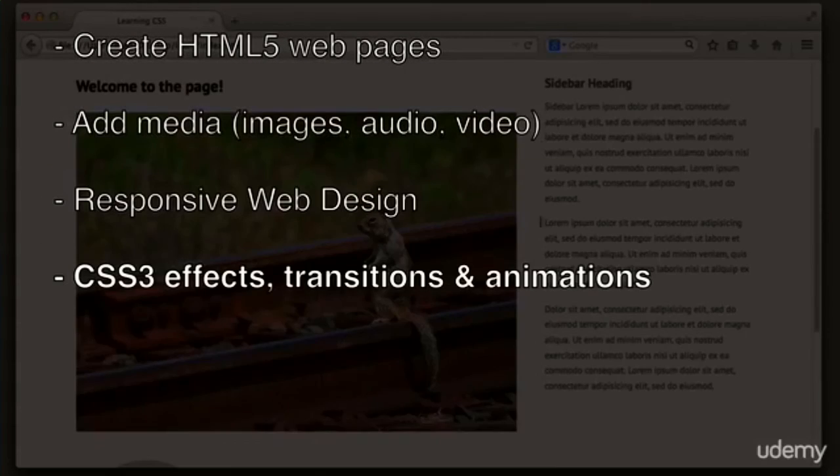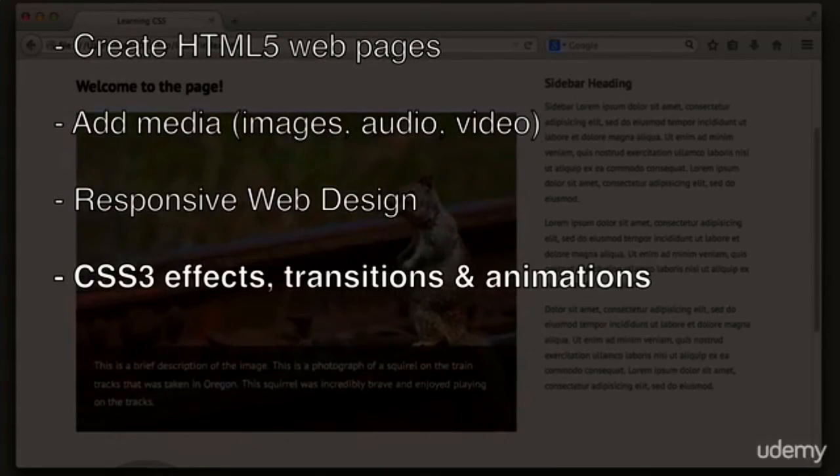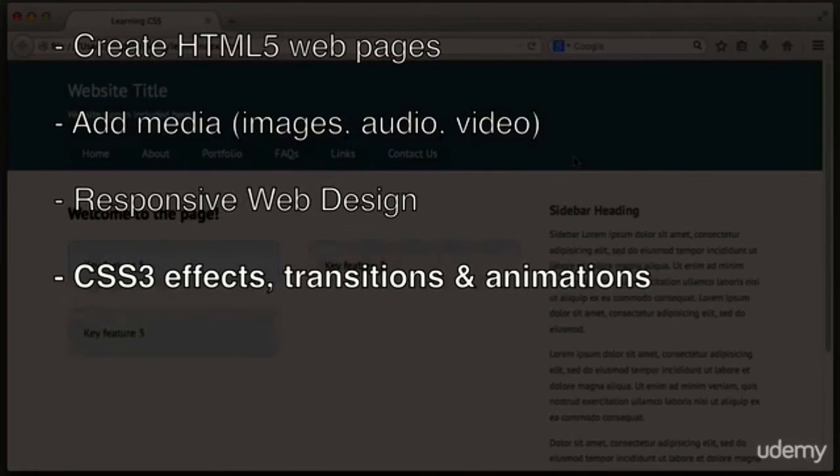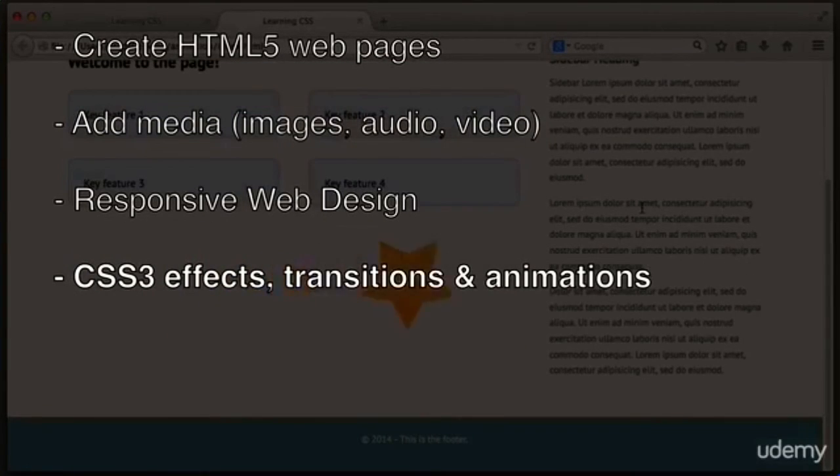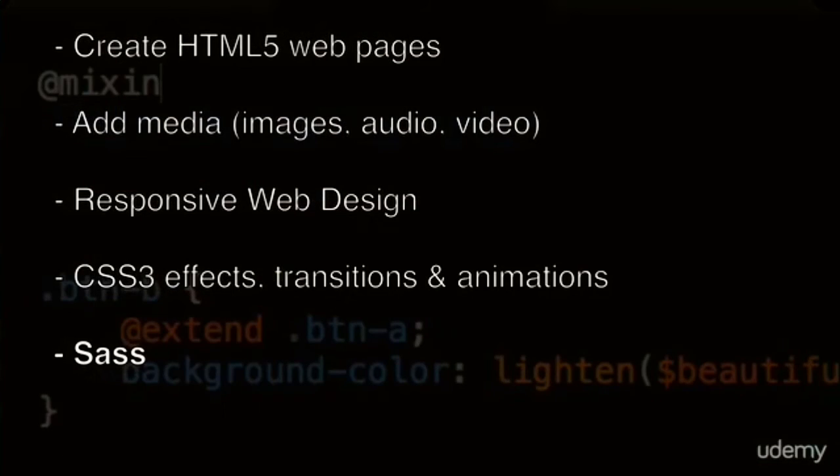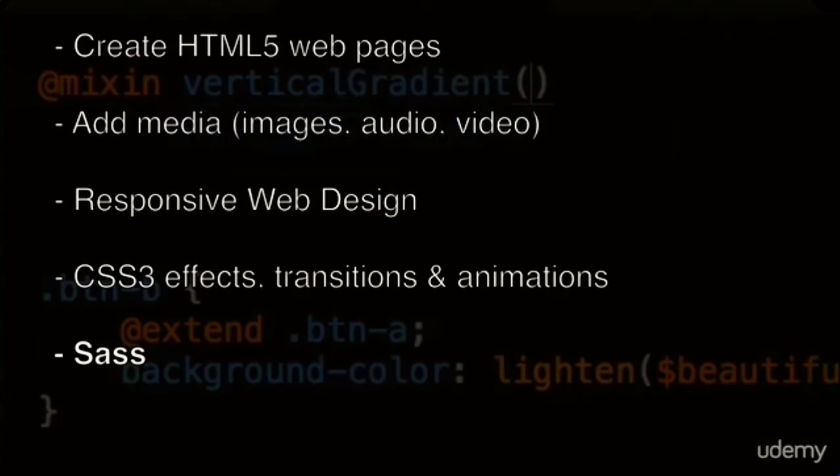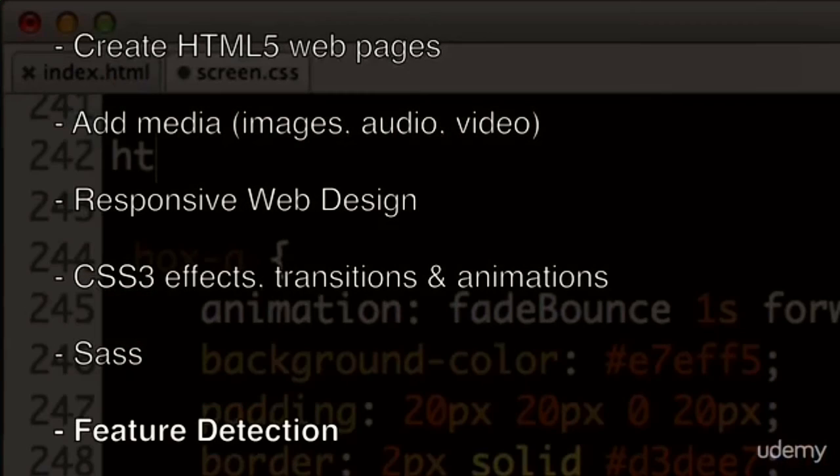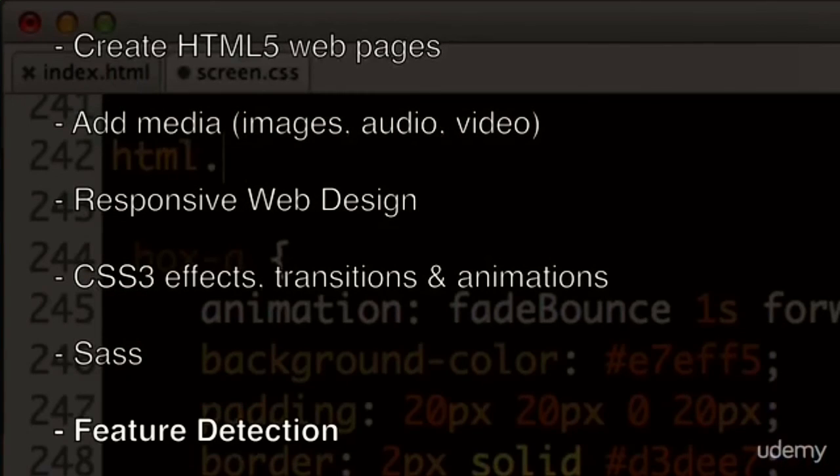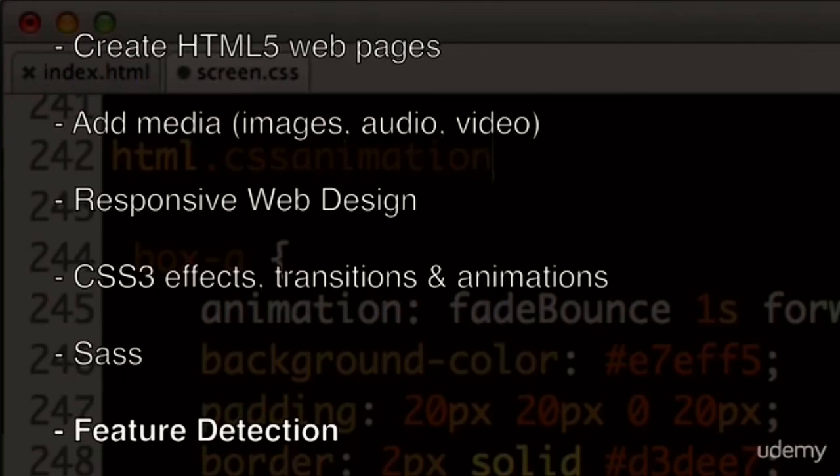We will learn how to add CSS3 effects, transitions, and animations to our pages. We will learn the basics of SASS, the world's most popular CSS extension language. And we will learn how to support older web browsers without limiting the experience of the world's newest web browsers.